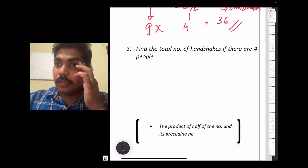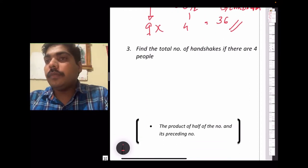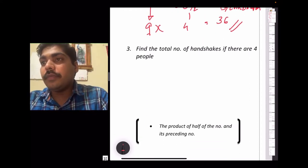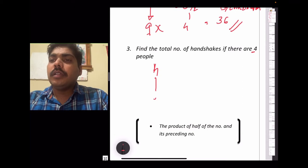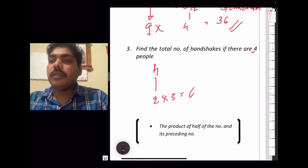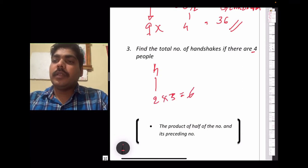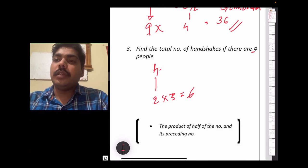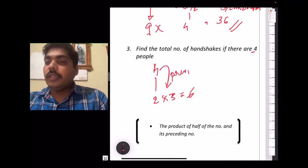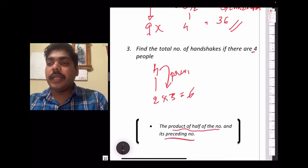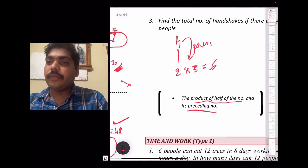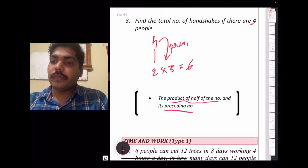Next, find the total number of handshakes if there are four people. Four is an even number, so half of four is two, and the previous number is three. The product of half the number and its preceding number gives the answer: two times three equals six handshakes. This is the trick for solving handshake problems.